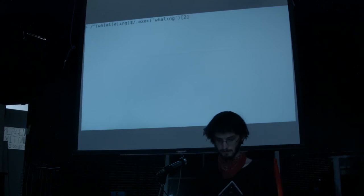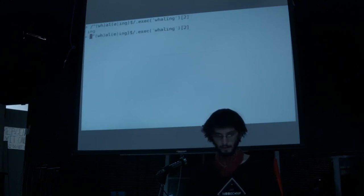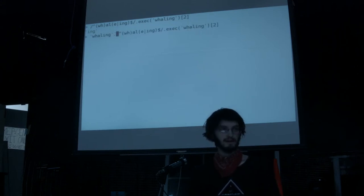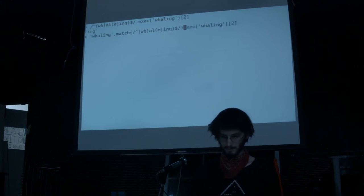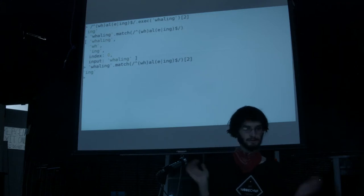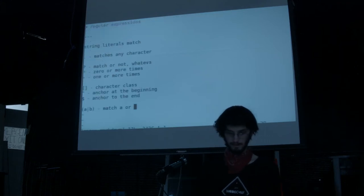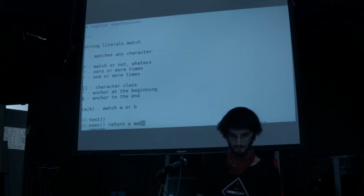The other way around: you can put the string first, and all strings have the .match property that you can pass a regex to. These are basically the same thing, and you can do index two just the same. So that's .test and .exec which return a match object.